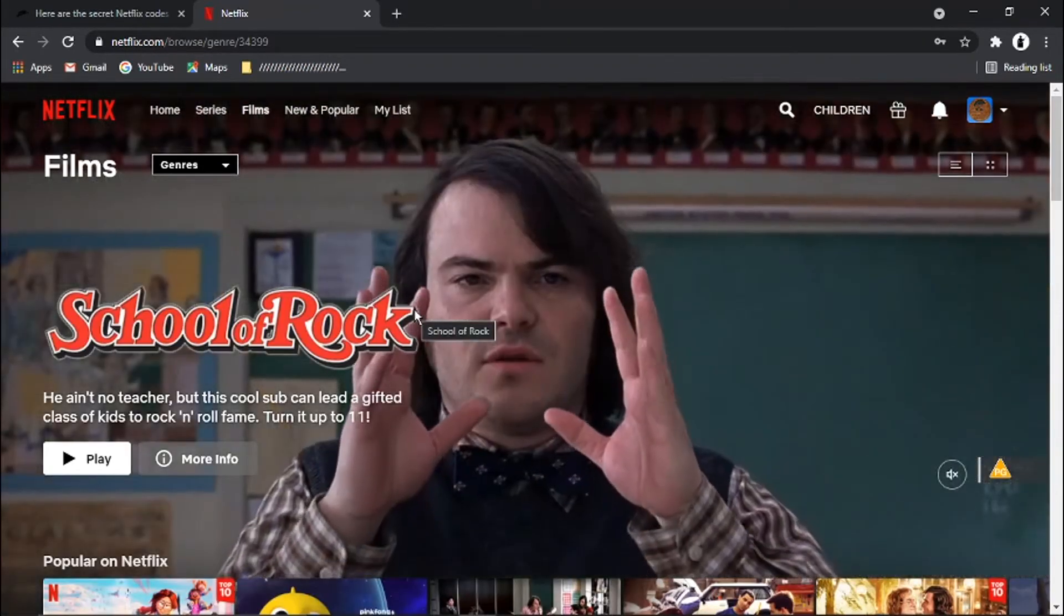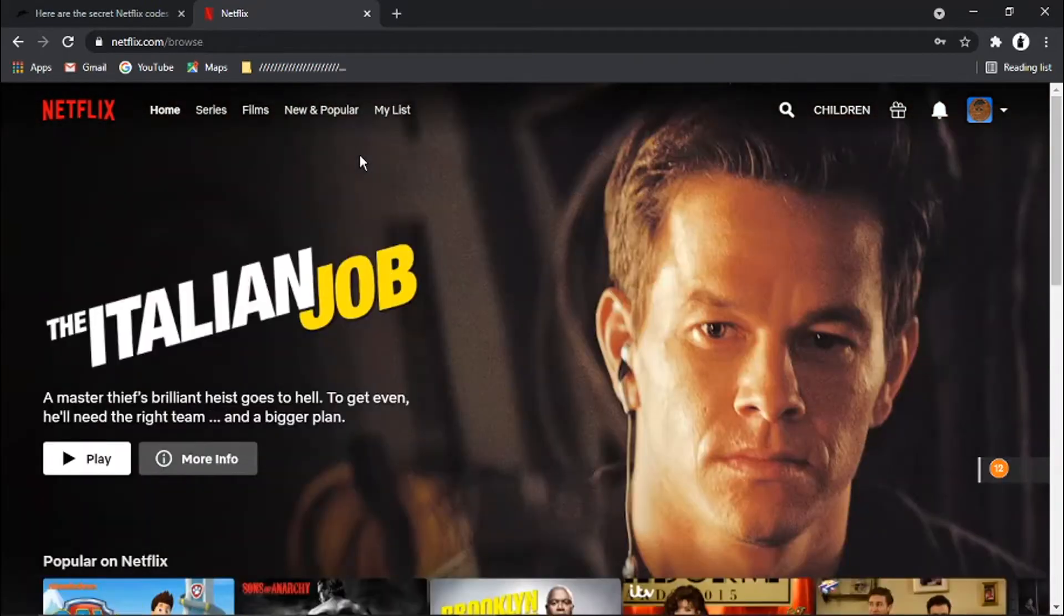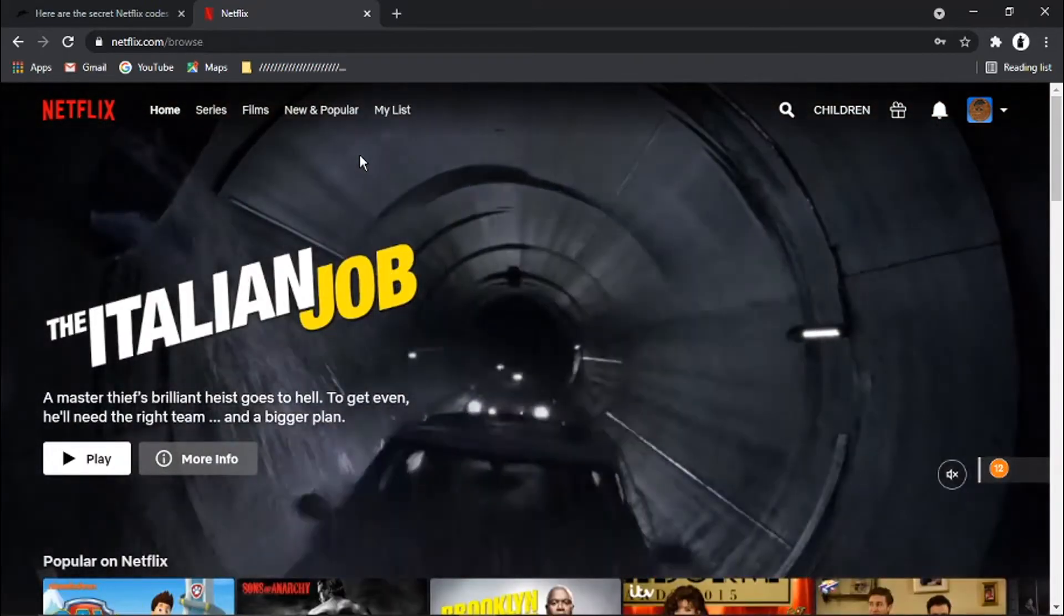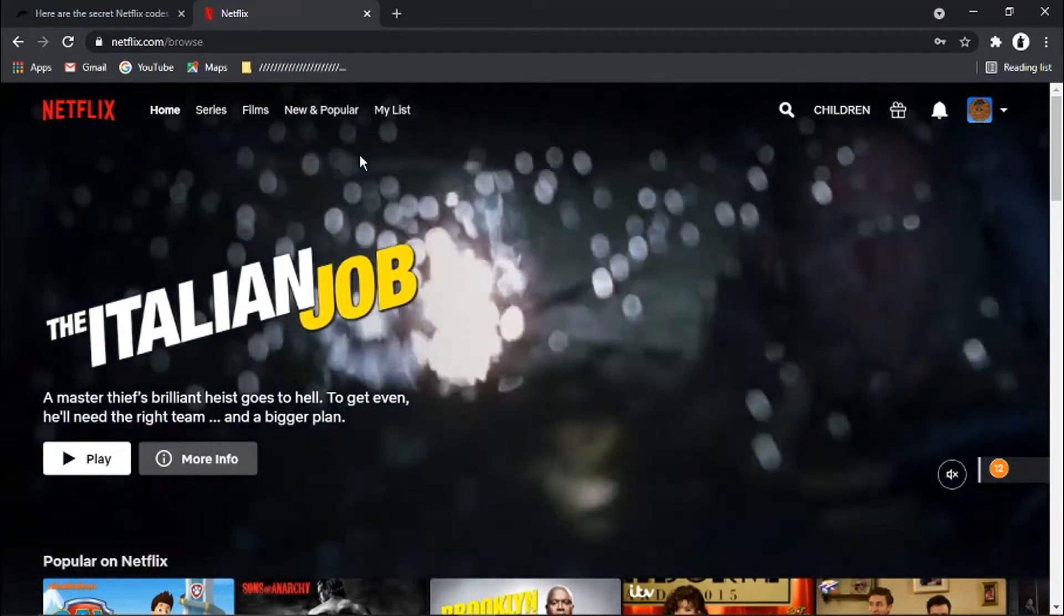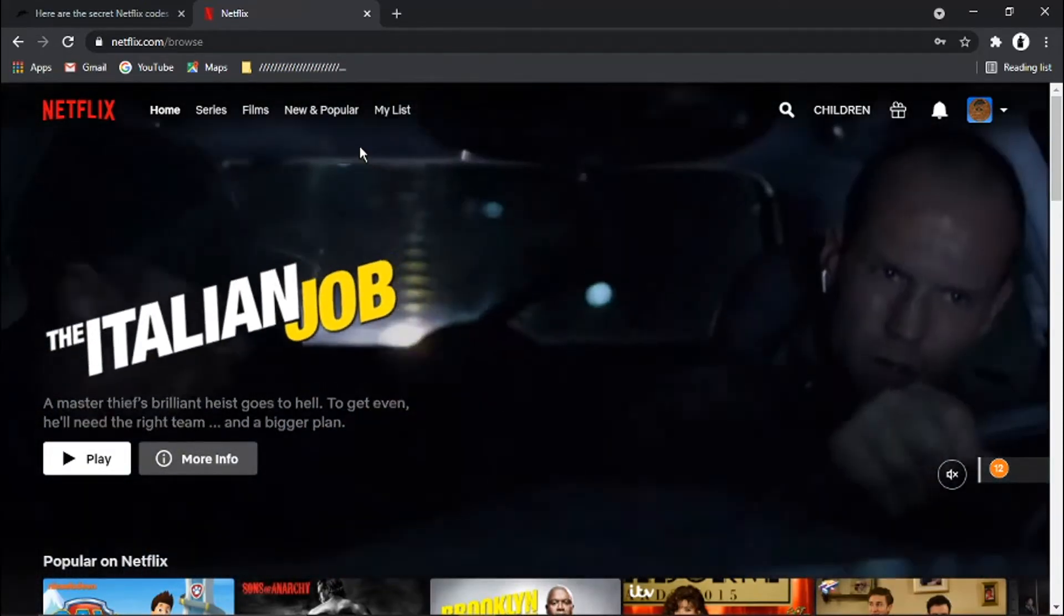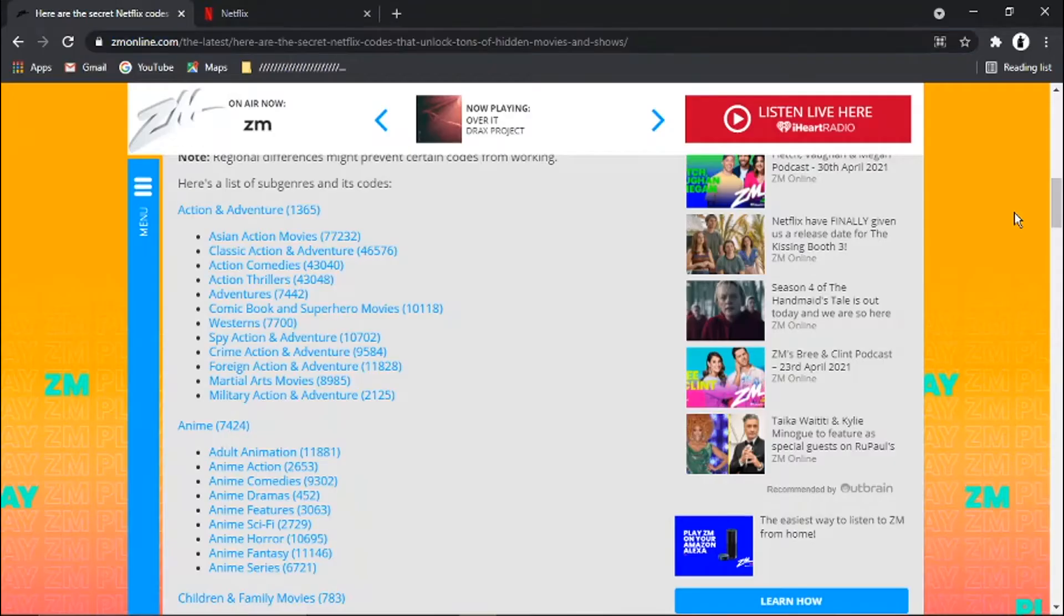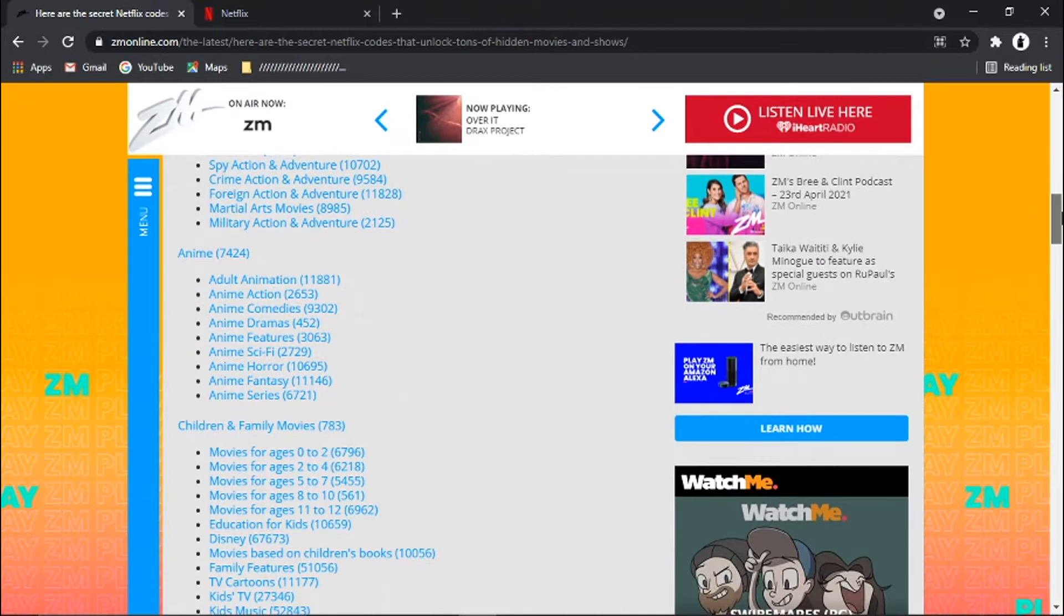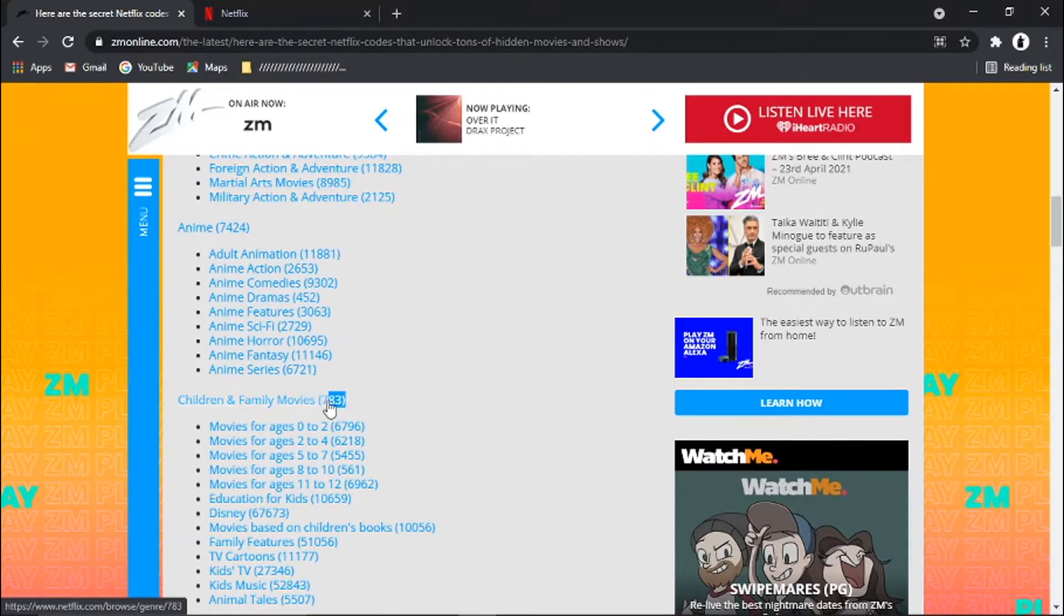But there is actually a way to access particular categories and it's an easier way to do it. So what you need to do is come across to this website here. I'll put a link for this in the description down below. And if you have a look on here and you scroll down, you'll see there's a lot of different categories with numbers next to them.